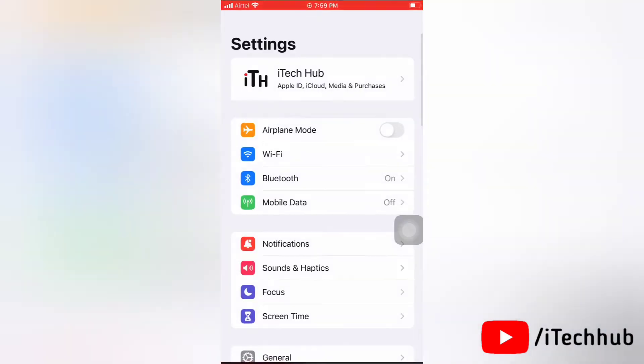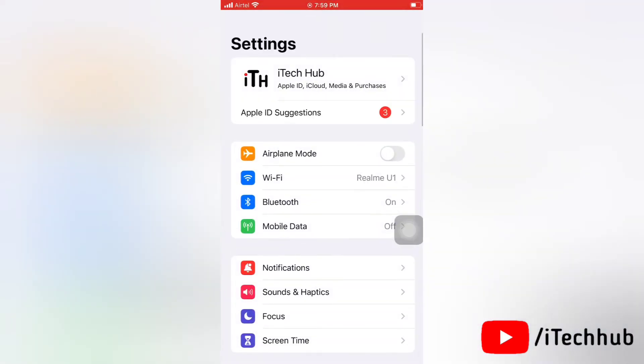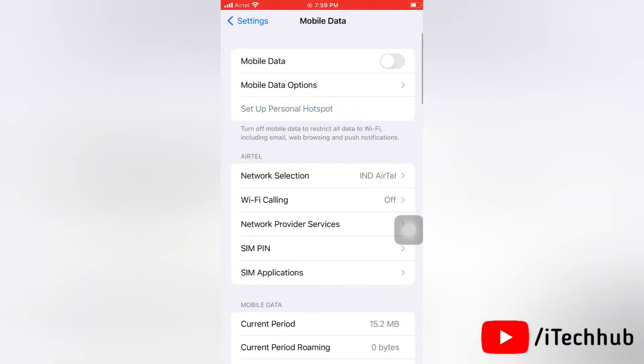Next, tap on mobile data. Here, turn the toggle on which is next to mobile data, then turn it off. Now again turn the switch on.